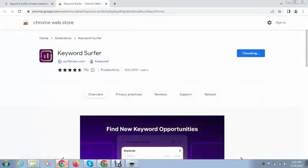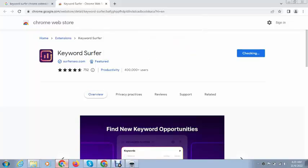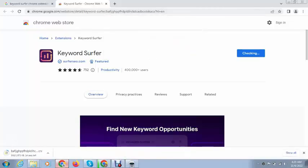You can install this extension, and after that it will take a few moments for installation. You can see here.